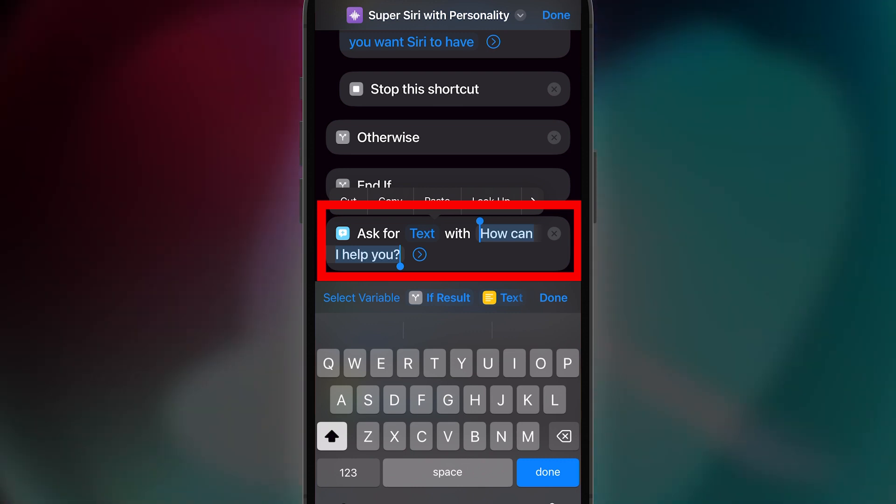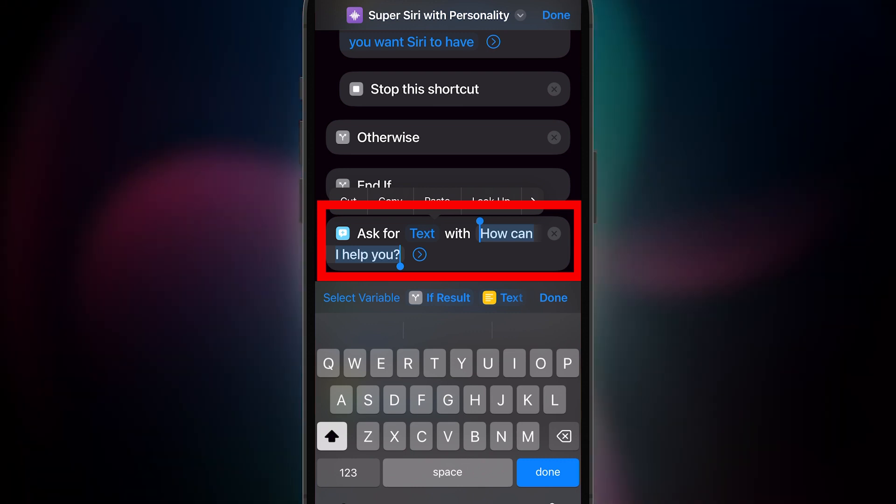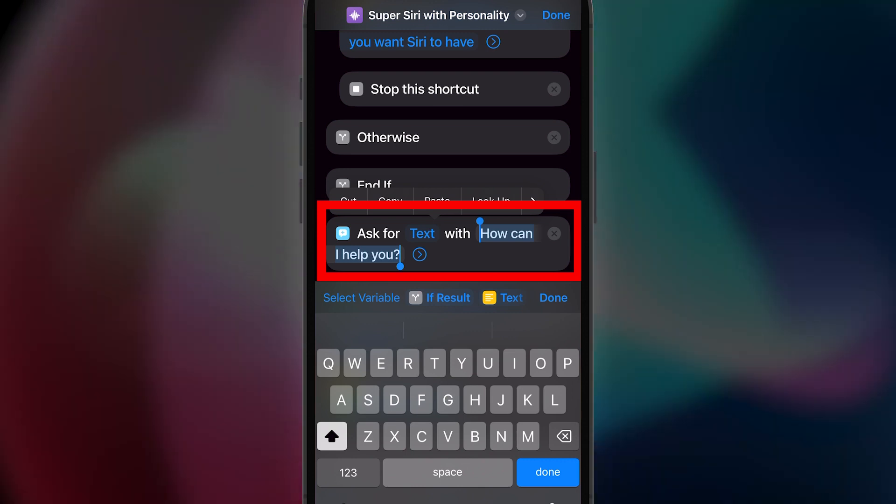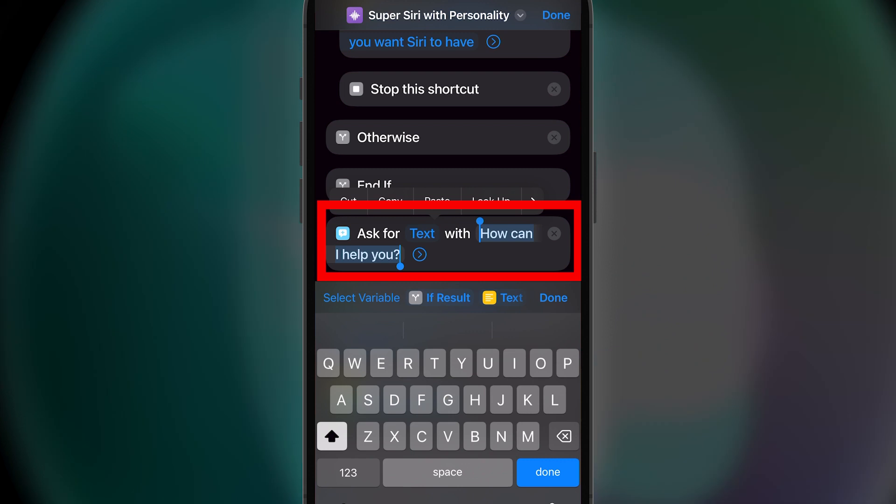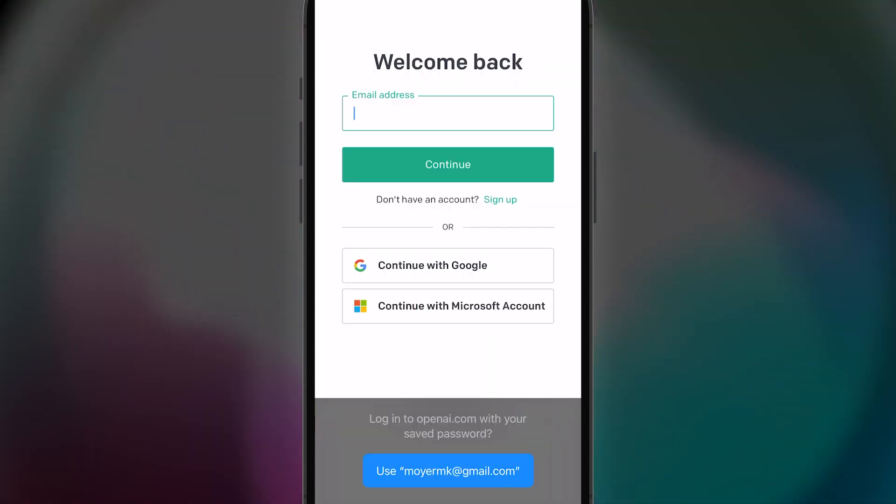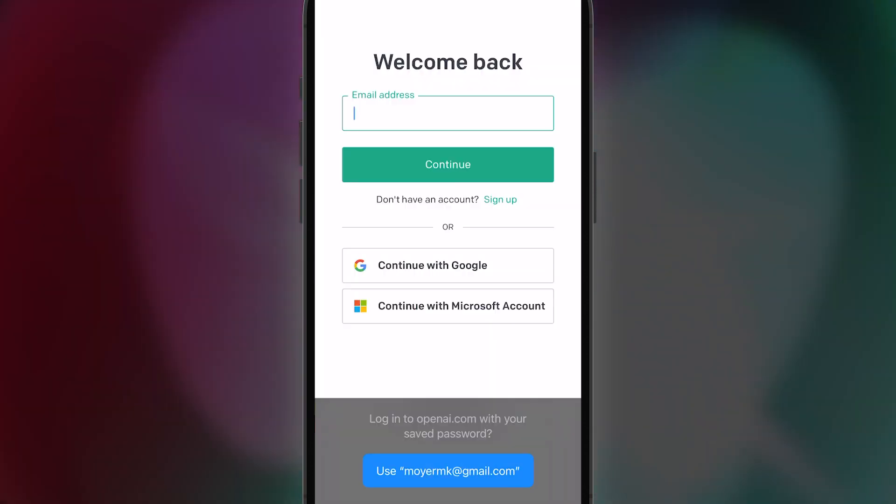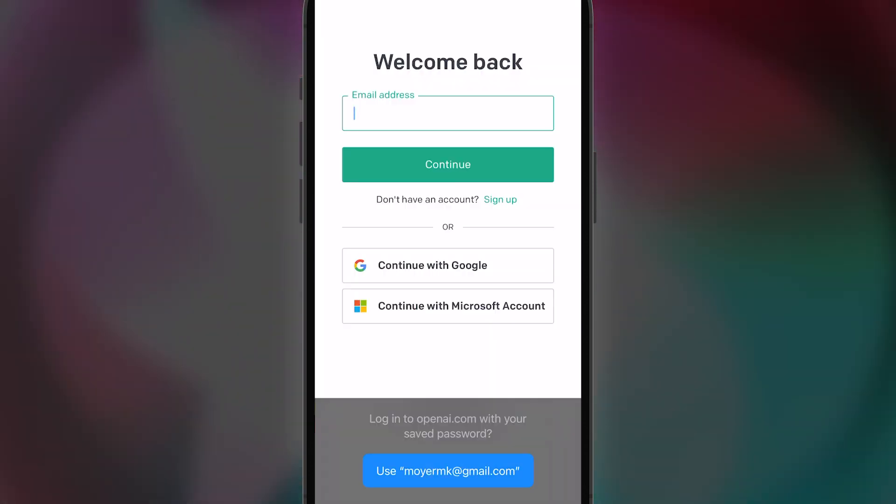For instance, I could put, I'm Batman, how could I help you? But for now, I'll just leave it like this. Okay, now we are ready to get the API key from OpenAI.